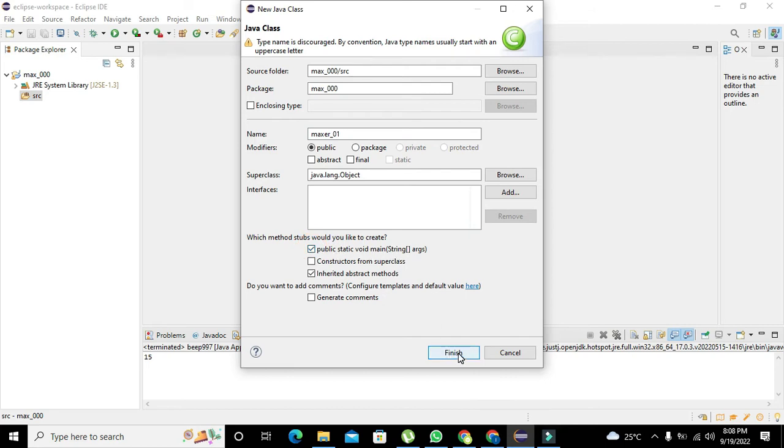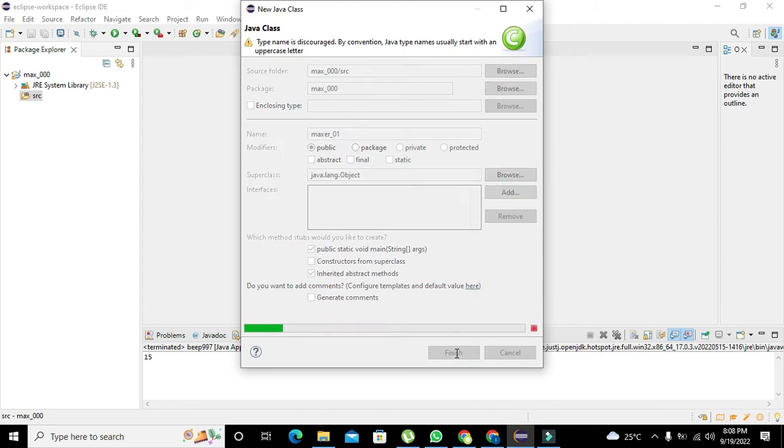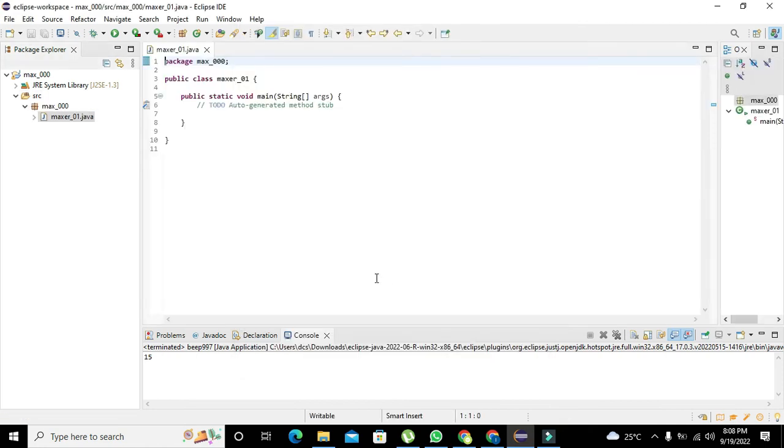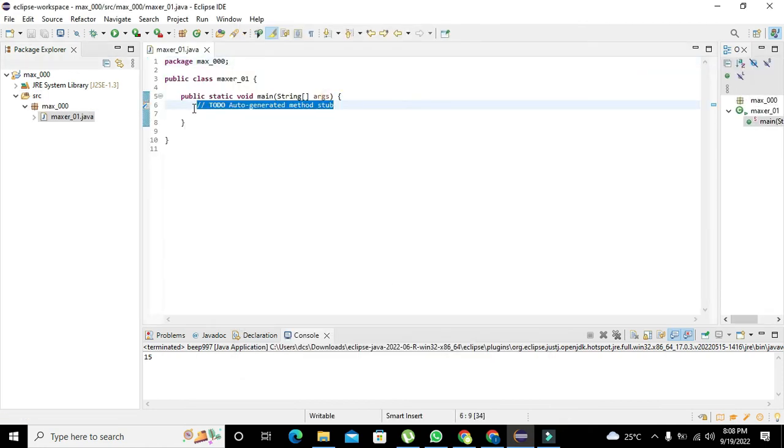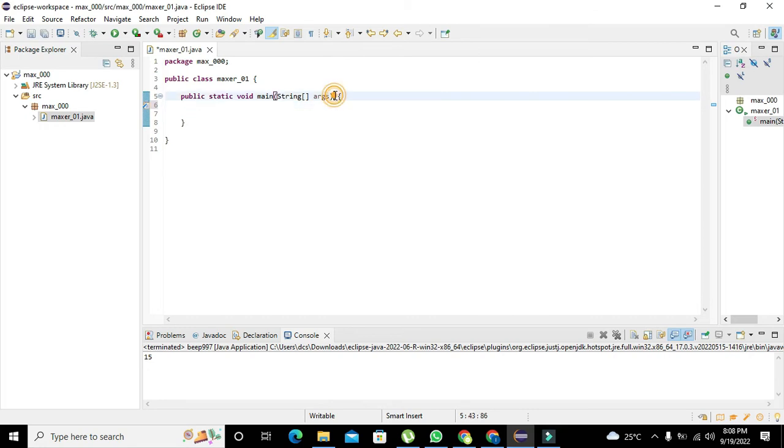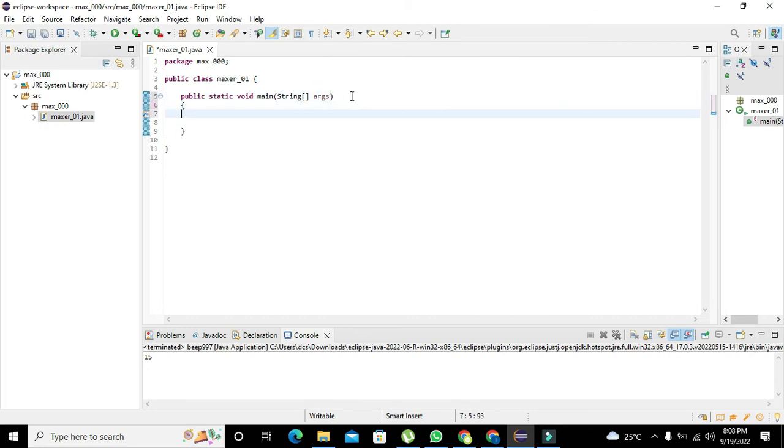We also need to click the public static void main function because you must know that there must be two things: public class and public static void main function, which are very necessary for the proper running of the Java program. Now here we got our void main function and we will write our code here.